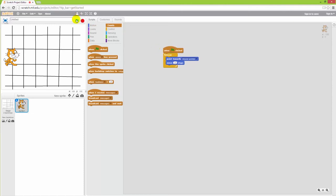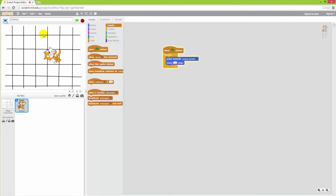Now if I press the green flag, we will have the cat start moving in the direction of the mouse and thereby moving to all sorts of directions and coordinates. So that's some ways to work with motion in Scratch.